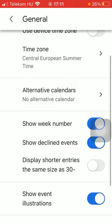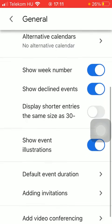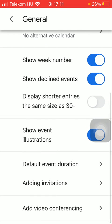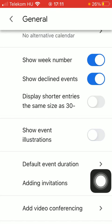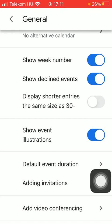Scroll down till you find this section saying show event illustrations and then if you would like to turn on this function, tap on it.